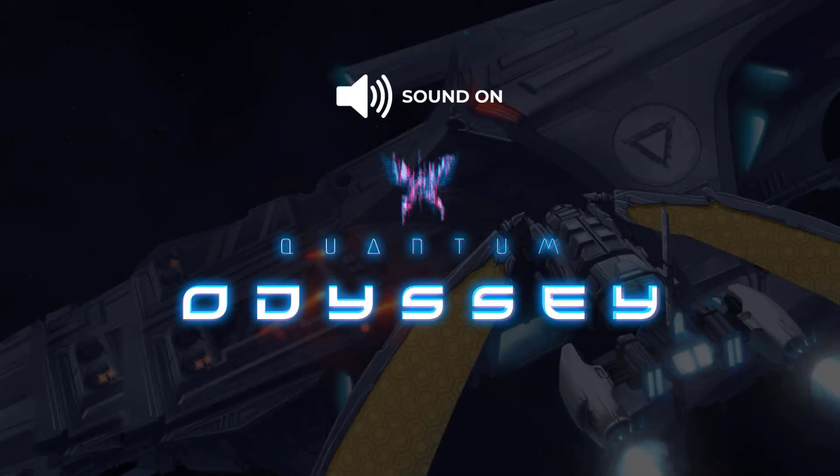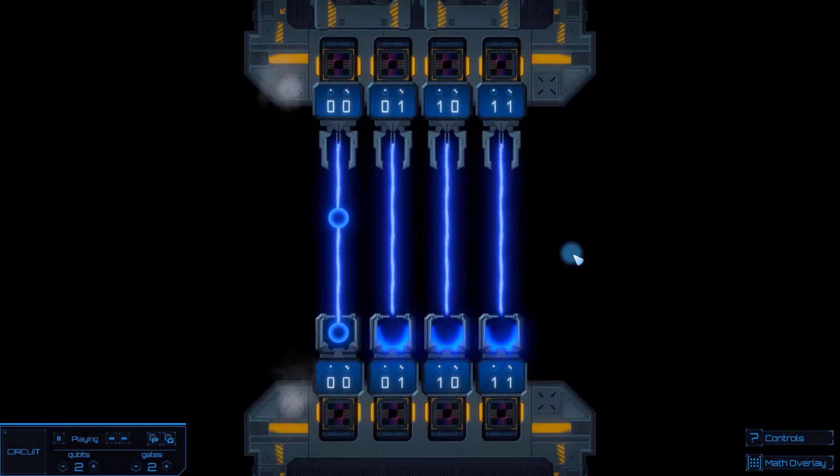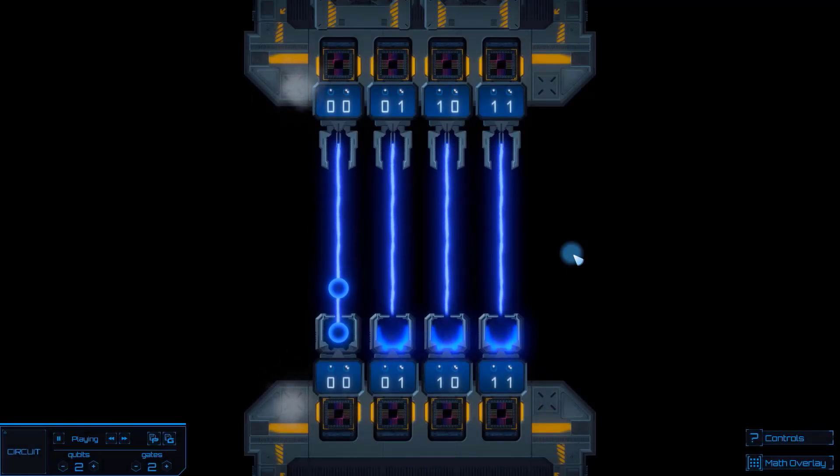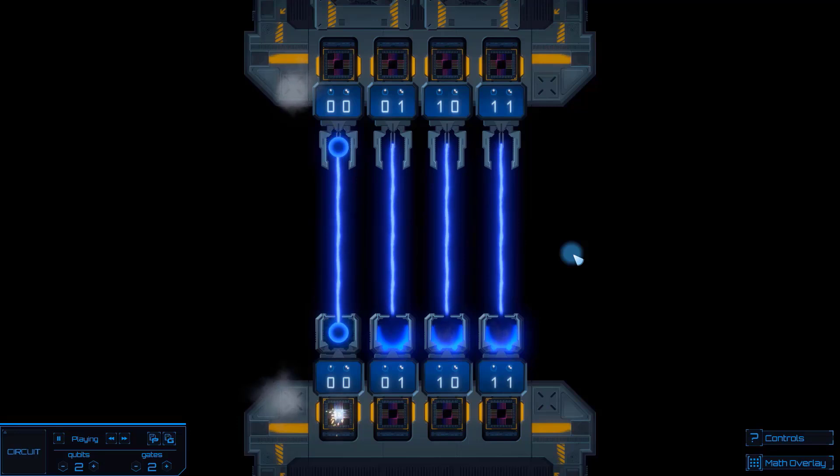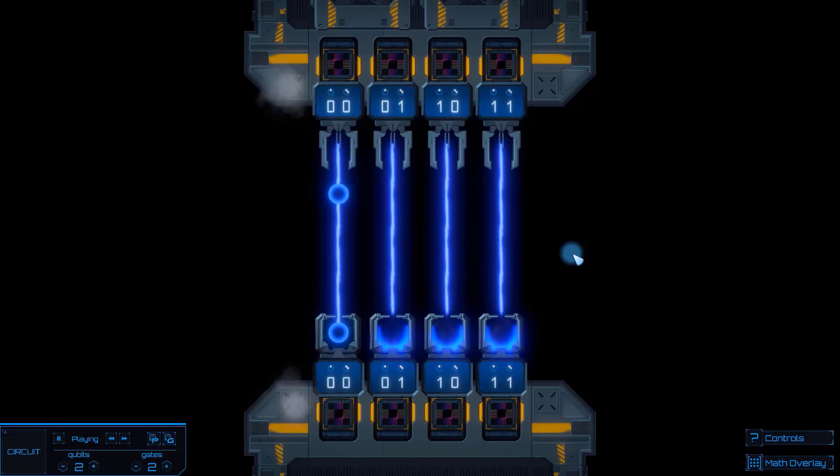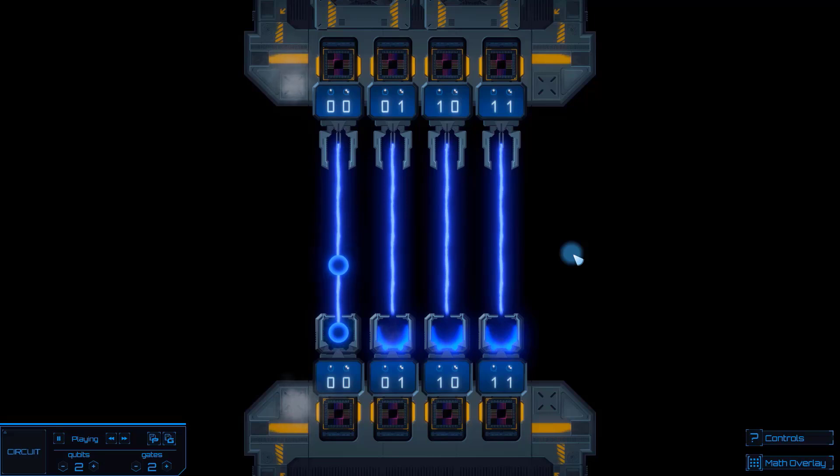Welcome to Quantum Odyssey. This is the first full visual representation of universal quantum computation inside of a video game. In this quick video, we'll be looking over the user interface elements within the game and understand how we can use them.